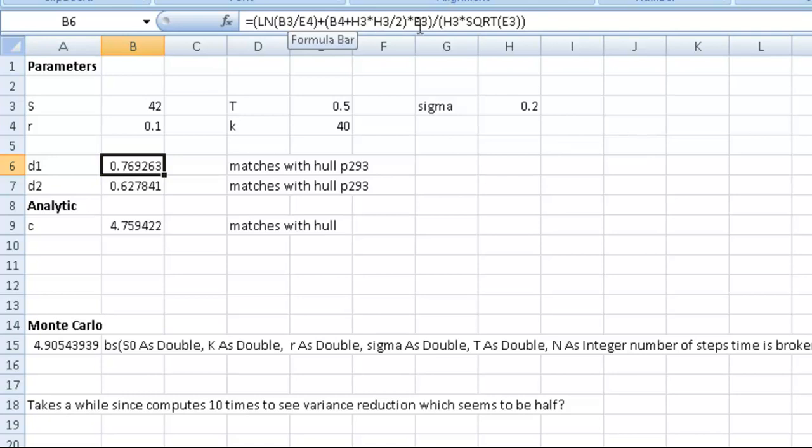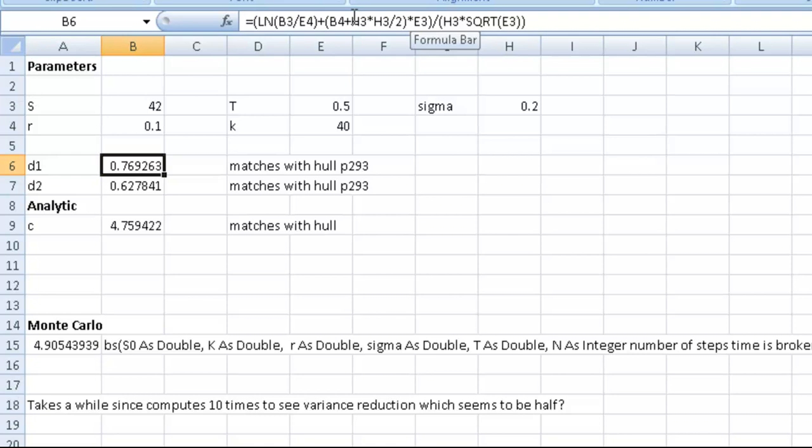Multiplied by E3, which is time. We just put that into our cell, and it works it out. Nothing complicated there.